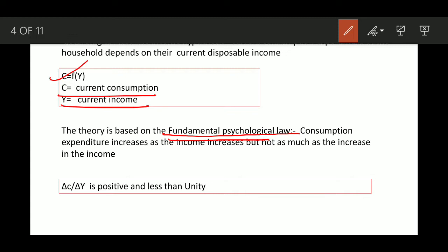The fundamental psychological law states that it is human nature that whenever income increases, consumption automatically increases. As Keynes said, consumption expenditure increases as income increases, but not as much as the increase in income — it increases less than proportionately to the increase in income.